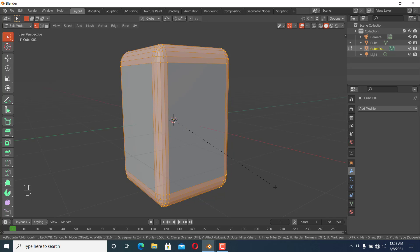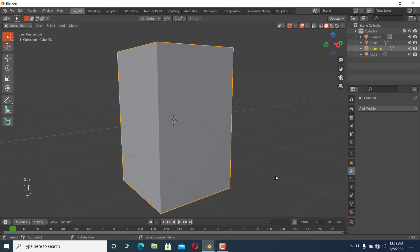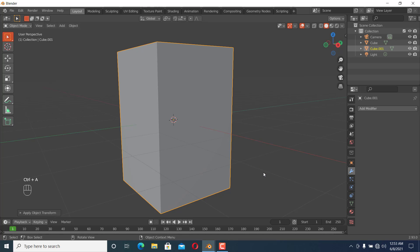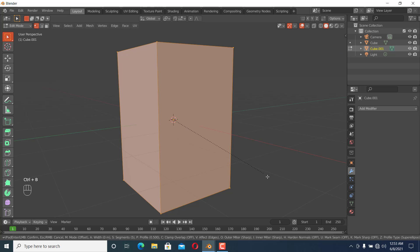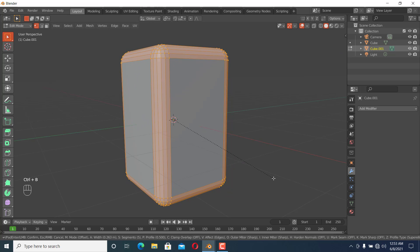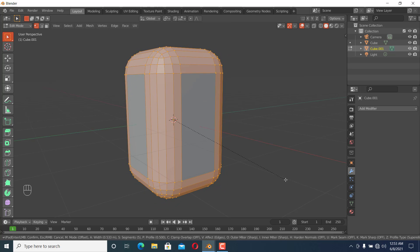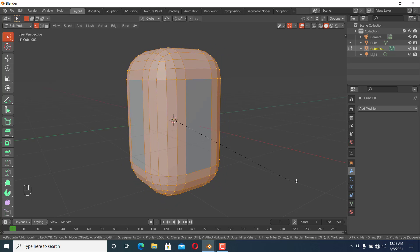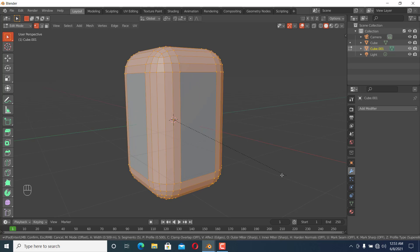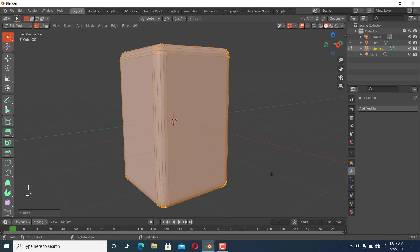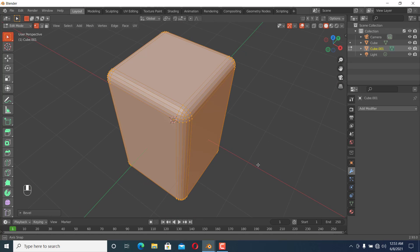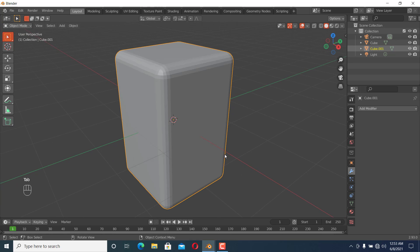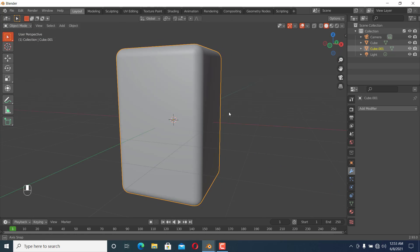To fix this problem, we're going to apply the scale to reset it to one. First exit the bevel mode, press Ctrl+A and apply the scale. Then when we go to edit mode and bevel this, you can see it is beveling correctly.